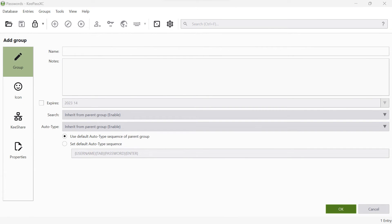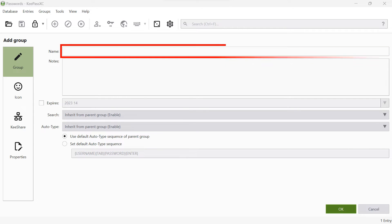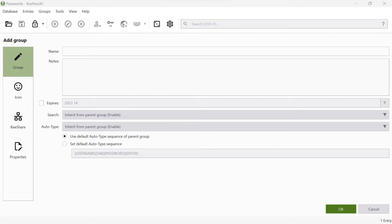Give the group a meaningful name. Switch to the Key Share menu to configure the export settings for this group.